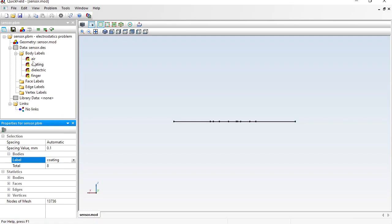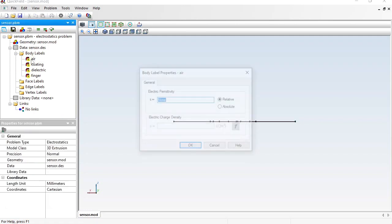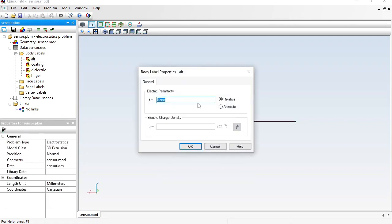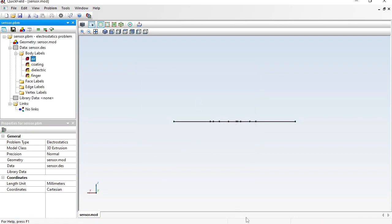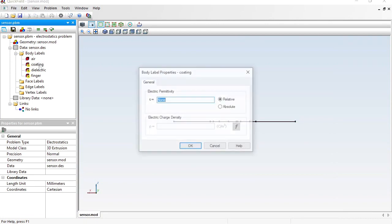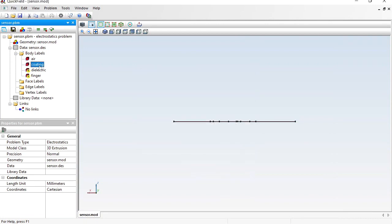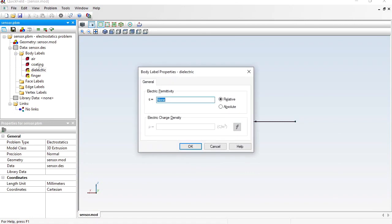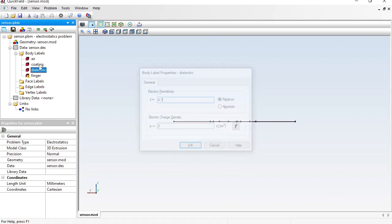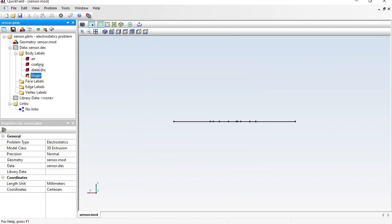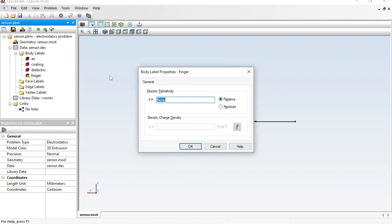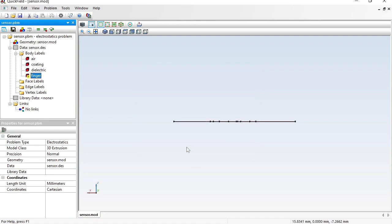Now provide physical properties for these labels by double-clicking the label. The electric permittivity of air is 1. The electric permittivity of the coating is 4. The electric permittivity of the dielectric is 4.7. The finger is a conducting body — there is no electric field inside a conductor, so electric permittivity is not specified for the finger. Instead, a boundary condition will be assigned to the finger faces.